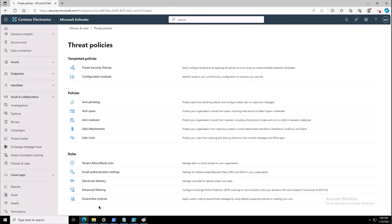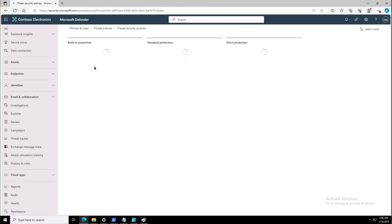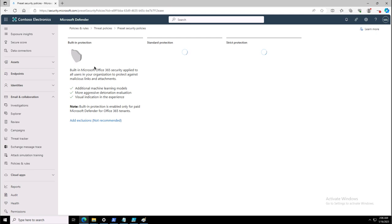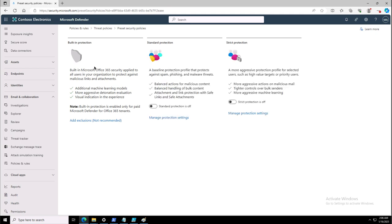In our scenarios, we will be implementing the preset configuration policies for security. We have built-in protection that can be managed here, and we can add exclusions to the built-in protection policies. We also have two other options: standard protection and strict protection.